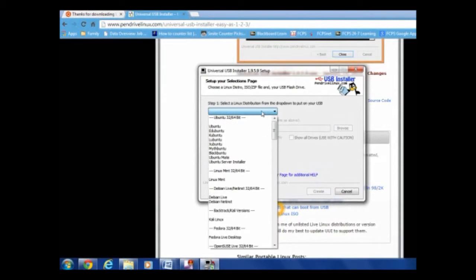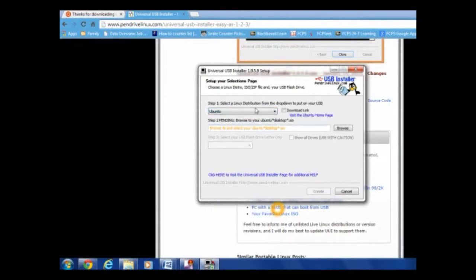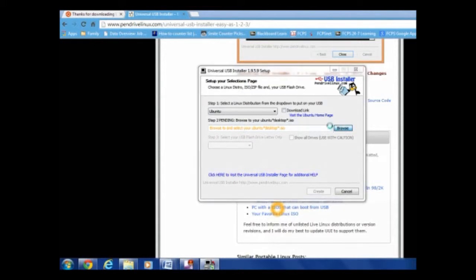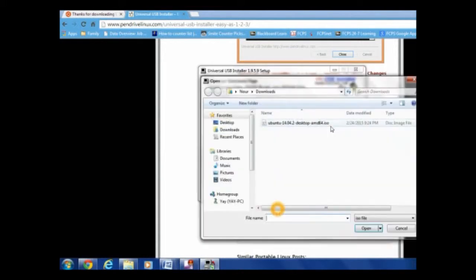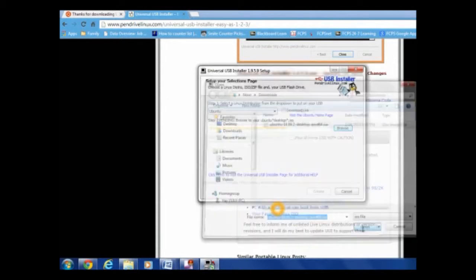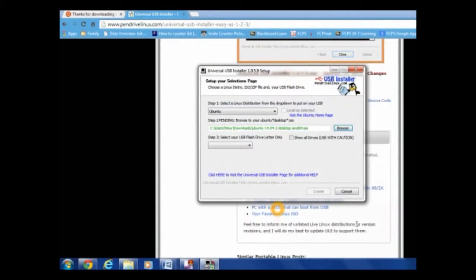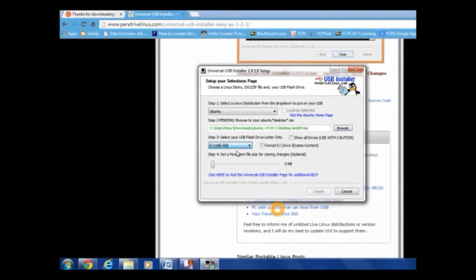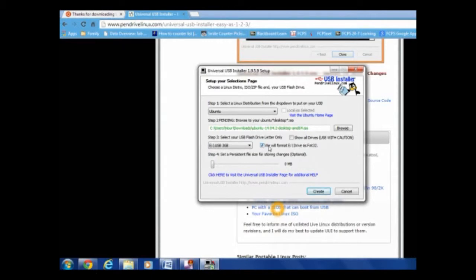So now, select Ubuntu over here. And now we're going to browse for the ISO. Okay, so click your ISO, click open. So now, select your flash drive. The one you're going to have plugged in, the first one you have plugged in, not the 16 gigabyte one. So I got it to format, because I don't want anything to be on there. And now we're going to click create.